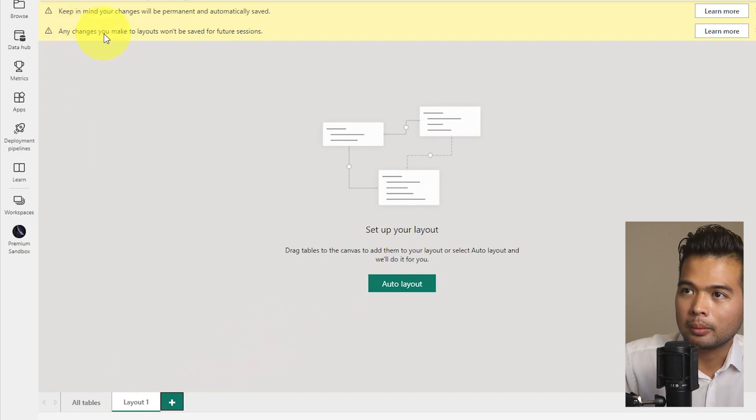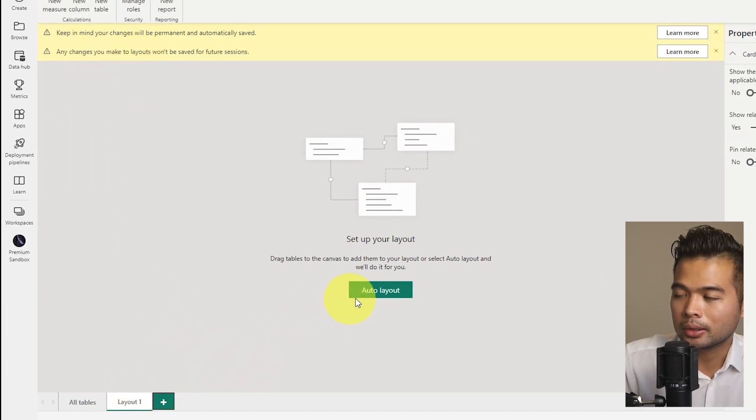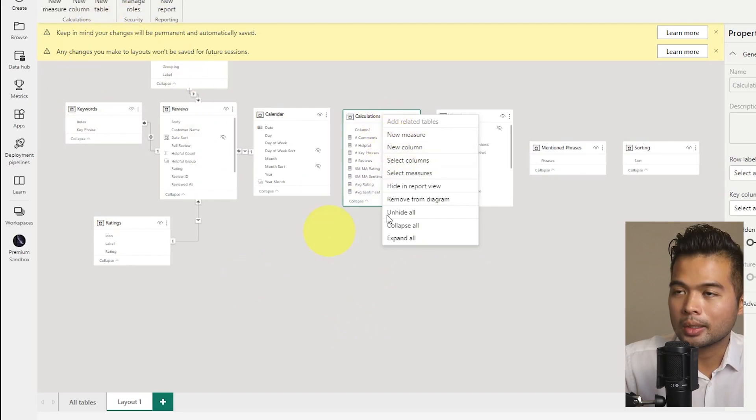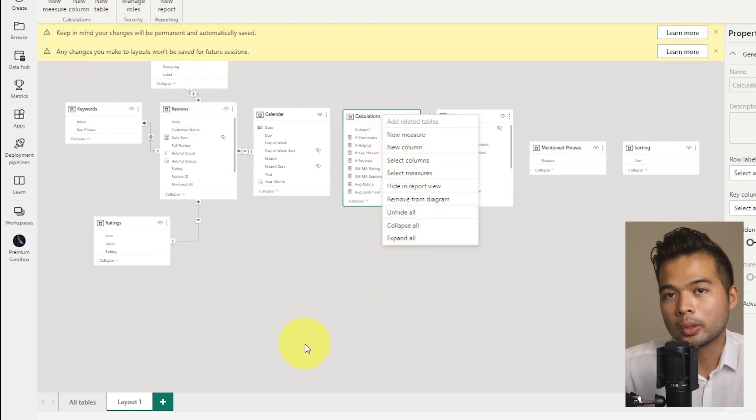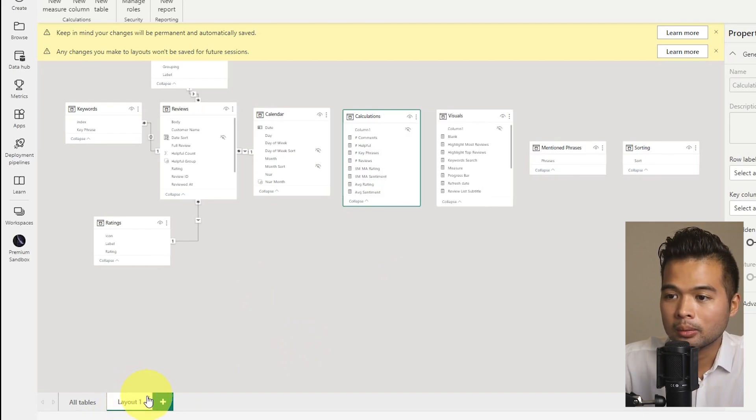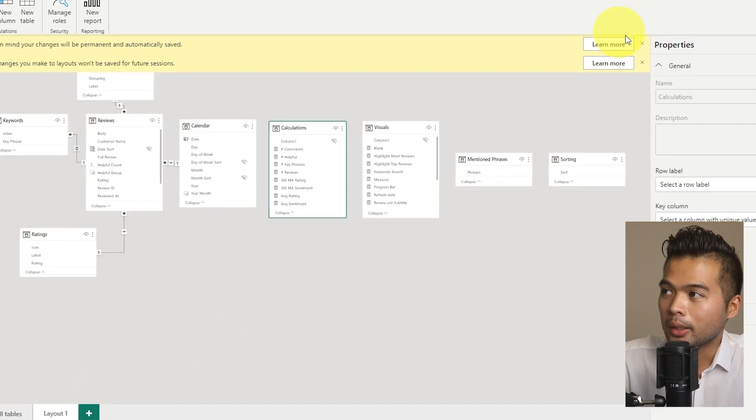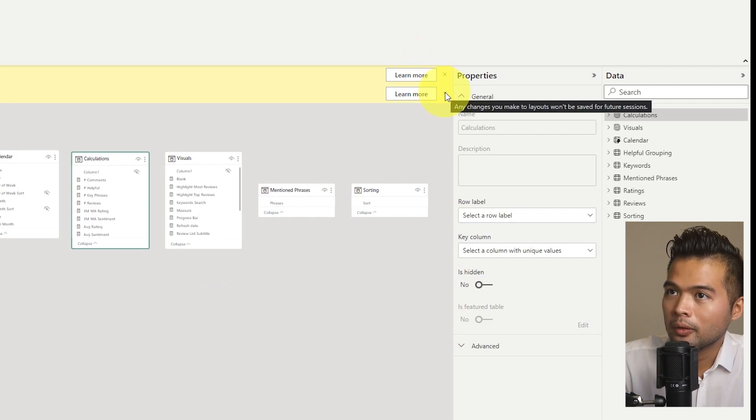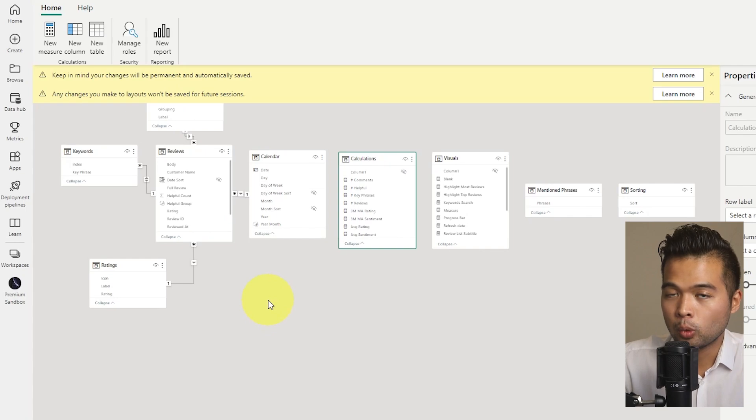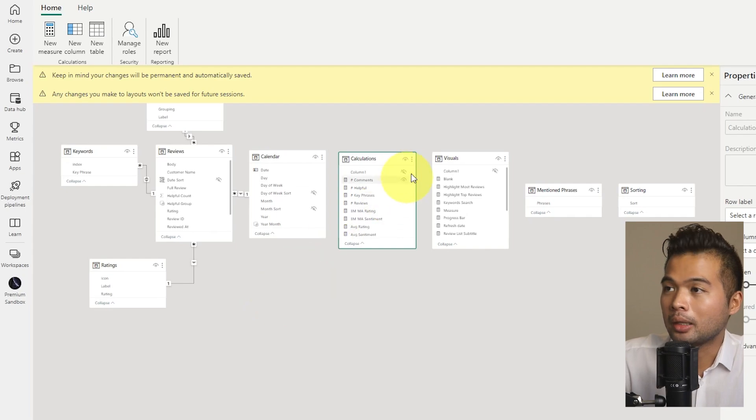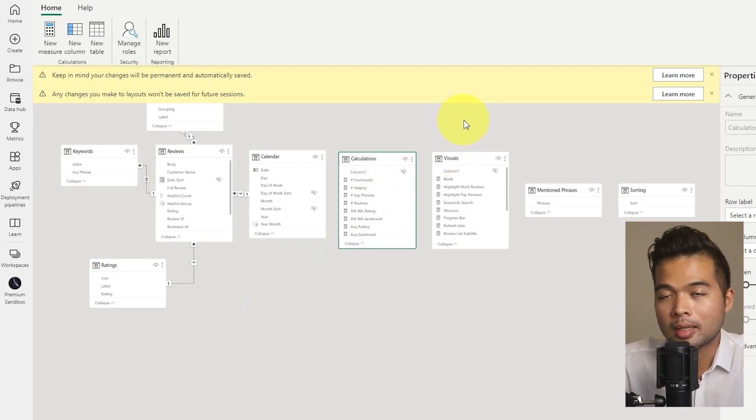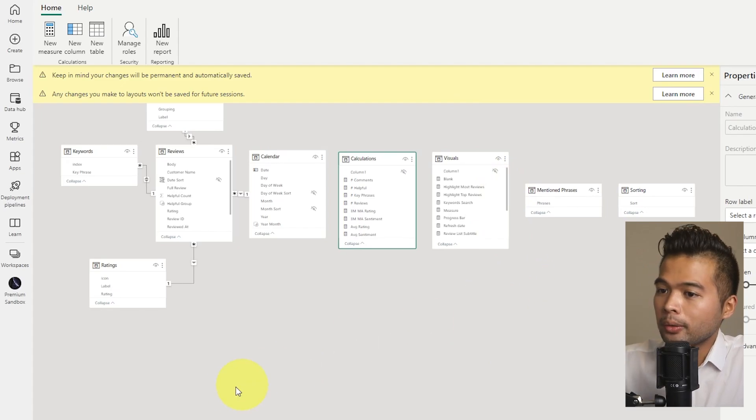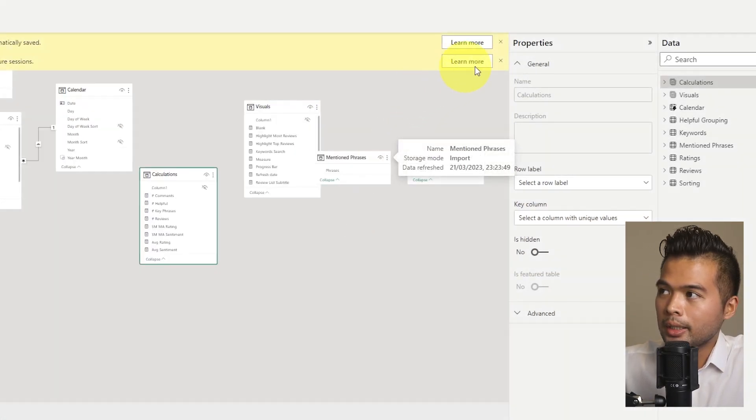Now, what's interesting is that your layouts won't be saved. So you can create the layouts here, but once you close this window, this won't be saved. So when you open the data model again, this layout, even though you've created them, it won't be saved. Another thing to take note of is that any changes that you make to your model right here will be automatically saved. So there's no undo button, unlike in Power BI desktop. So just keep that in mind if you're updating your models here in the Power BI service.